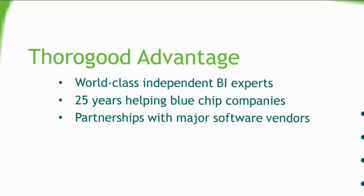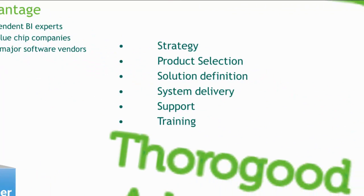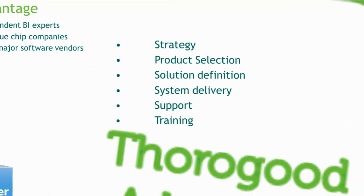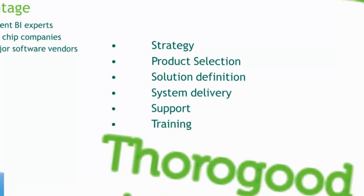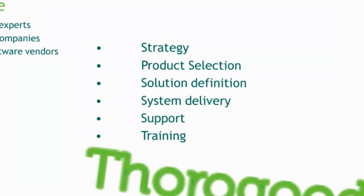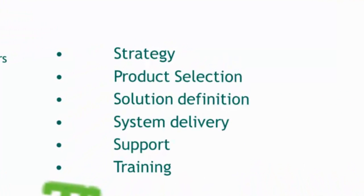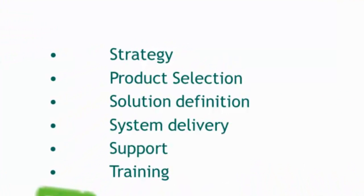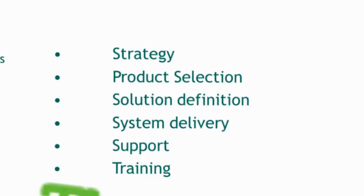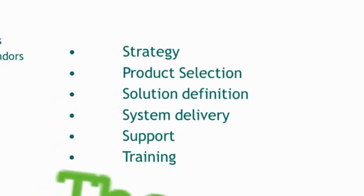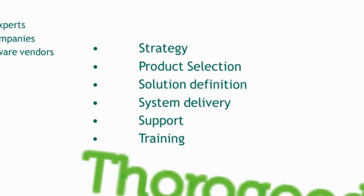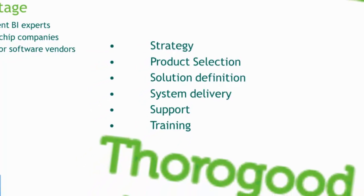Our partnerships with vendors such as SAP, Microsoft, IBM, Oracle, Tableau, and ClickTech give us the specialist BI knowledge of working with and integrating technologies. Thorogood provides end-to-end consulting services for business intelligence from strategy and analysis through to implementation, support, and training. We can help you develop a strategy for HANA, including evaluating where HANA best suits your needs as well as provide help with other BI tools from SAP.